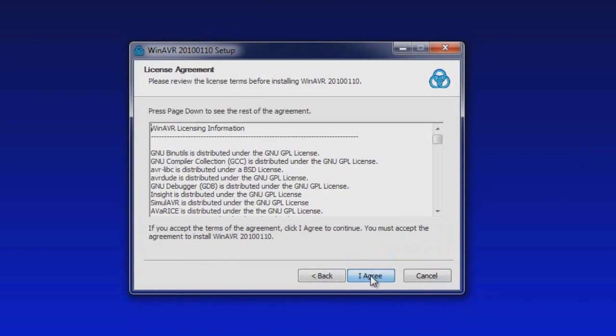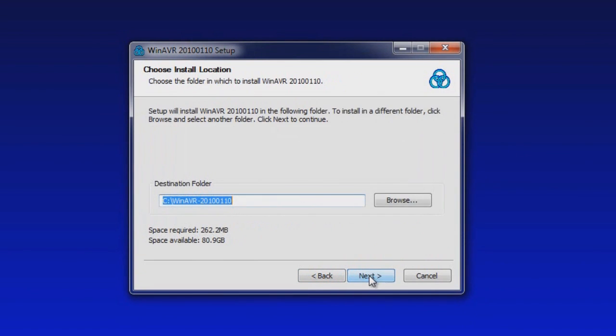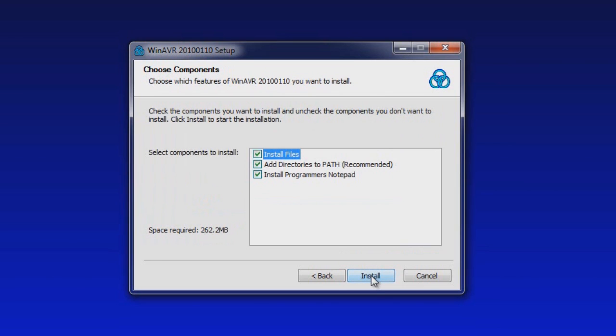Go ahead and click on next. Agree to the licensing information if you agree with it, and specify a location on your computer to install the program. By default it puts it onto the root directory of your C colon, or whatever your main drive is.